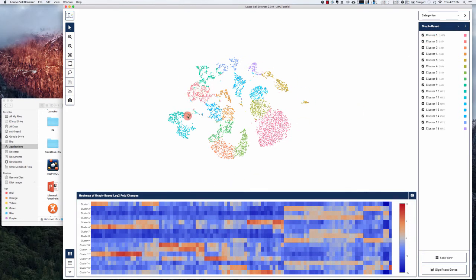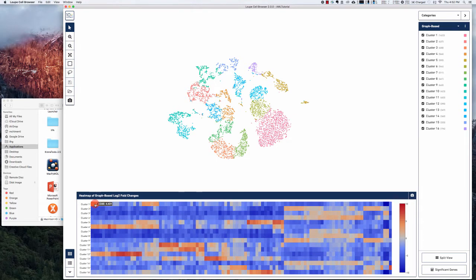Now below this central projection you have by default a heat map showing graph-based log two changes for each cluster, so each square here is a gene.